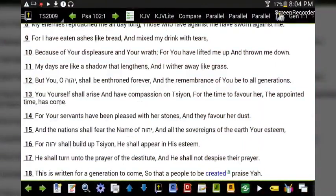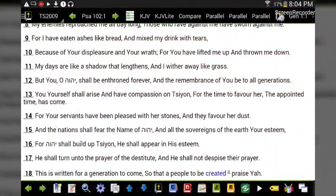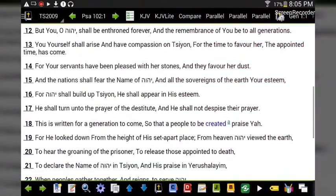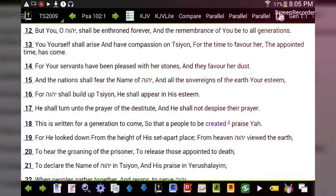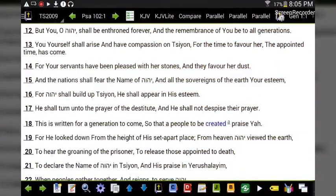'He shall appear in his esteem. He shall turn to the prayer of the destitute, and shall not despise their prayer. This is written for a generation to come, so that a people yet to be created shall praise Yah. For he looked down from the height of his set-apart place; from heaven Yahuwah viewed the earth.'